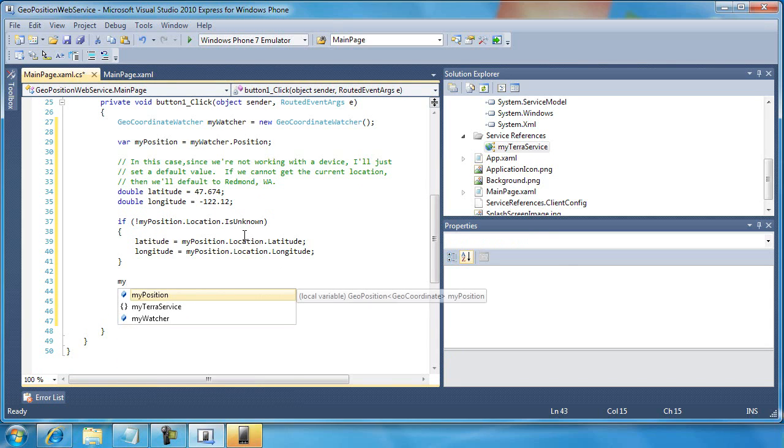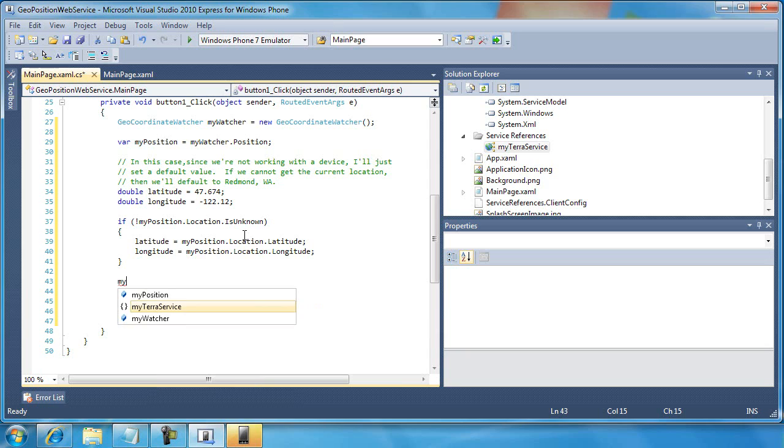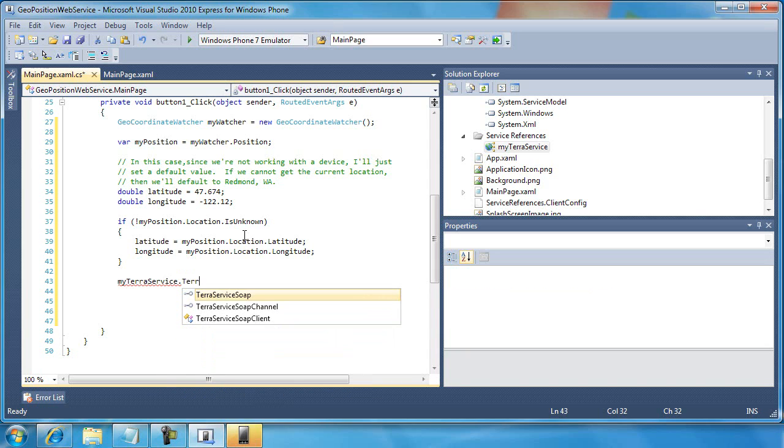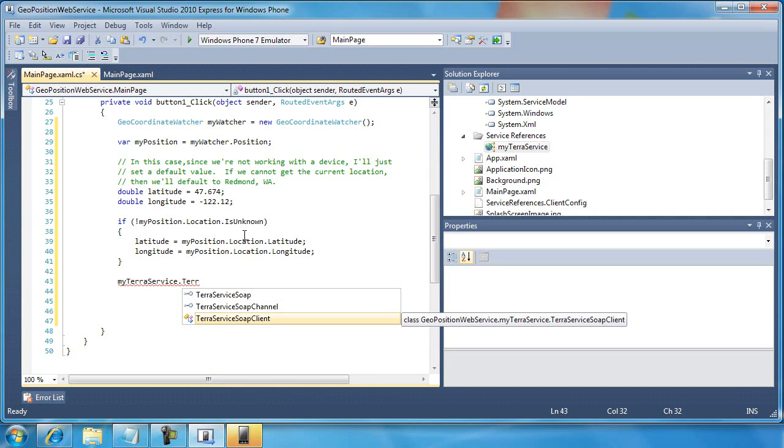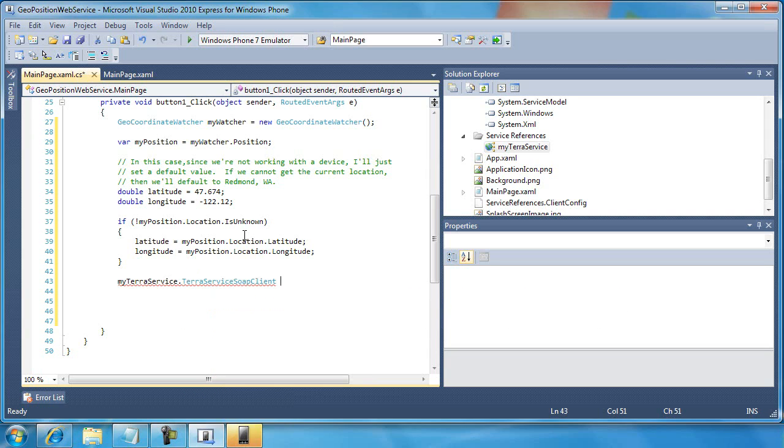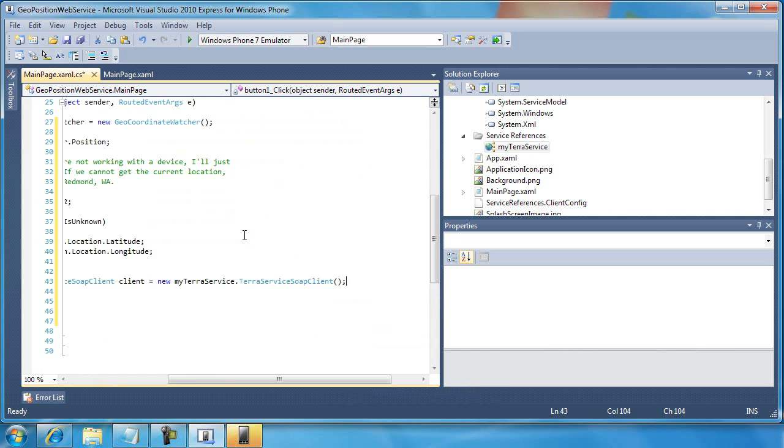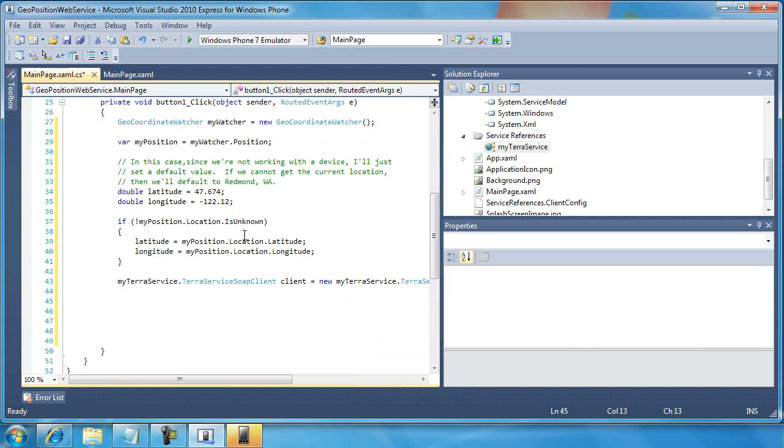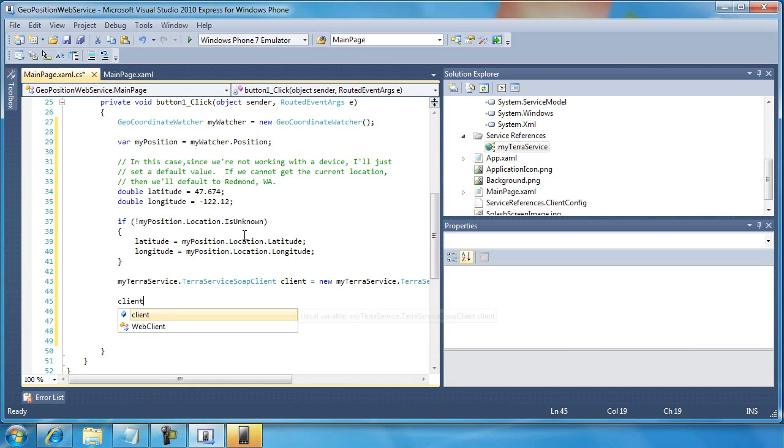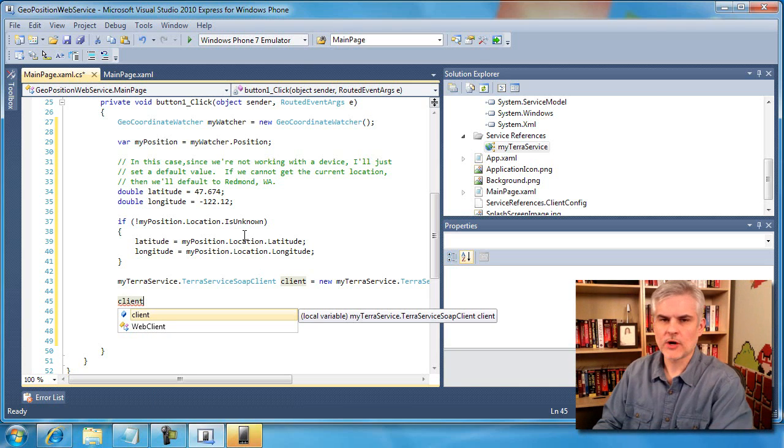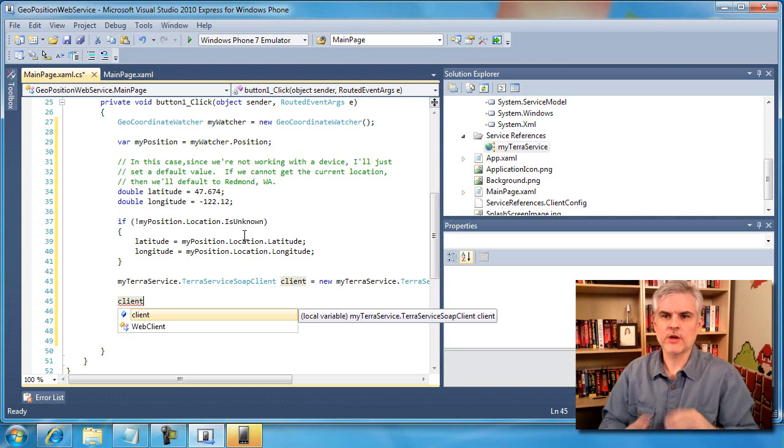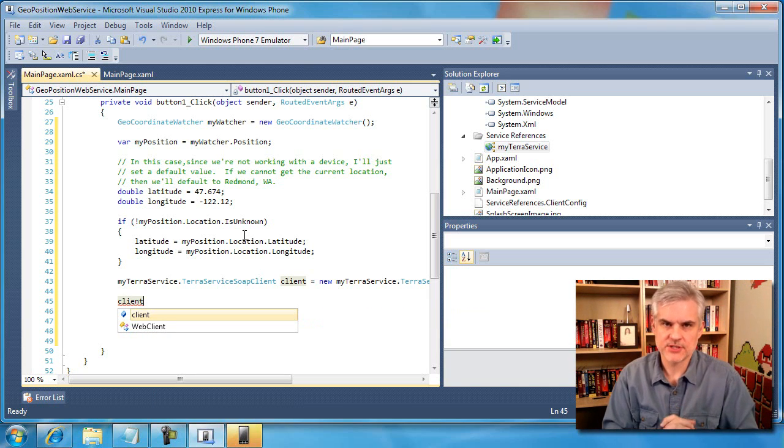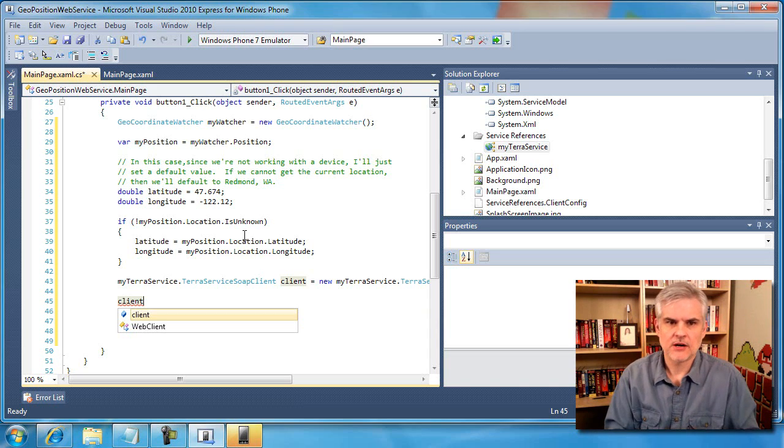So what we'll do is this. I'm going to call MyTerraService.TerraServiceSoapClient. Client equals new MyTerraServiceTerraServiceSoapClient. So now we have a reference to a client object. And what we want to do is a little bit more complicated. We're going to need to make what's called an asynchronous call.